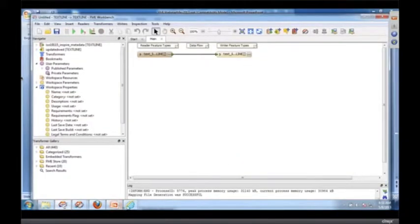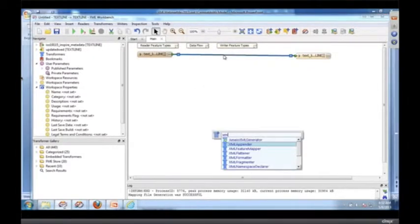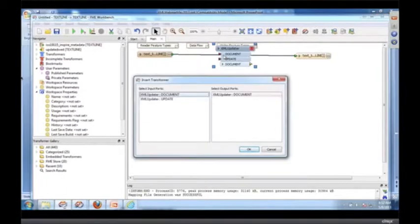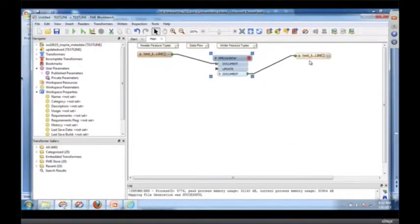But if you look at this XML document, we know we want to update it. So it turns out there's something called the XML updater. So I'm going to drop that in there.